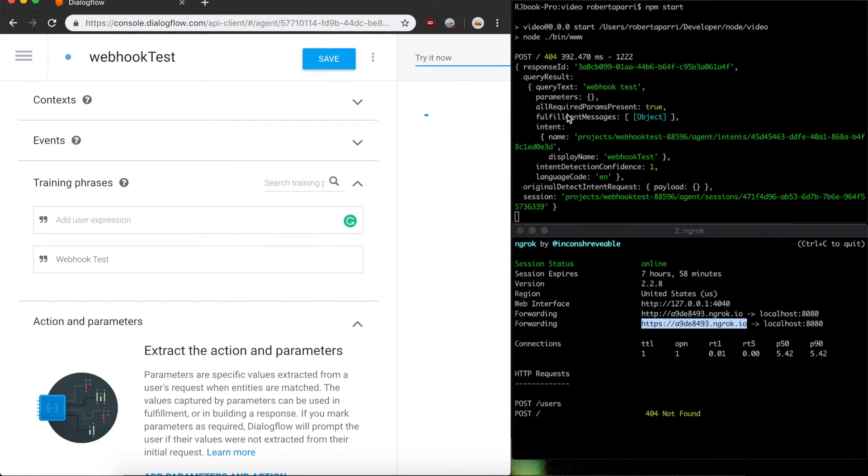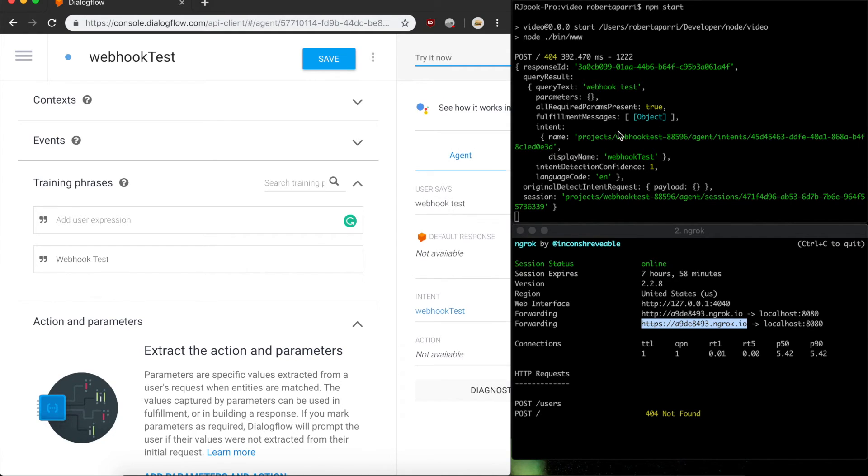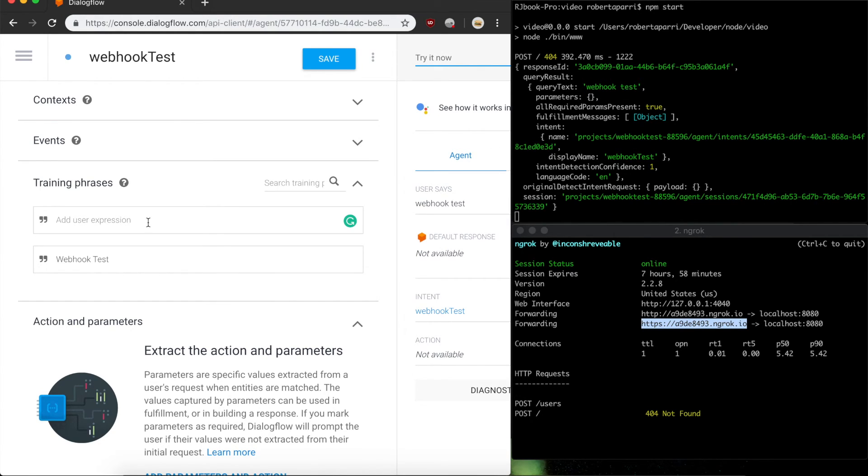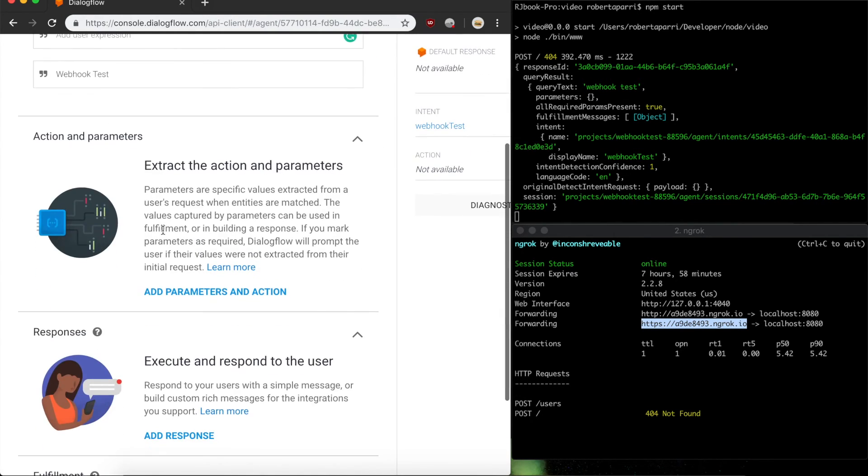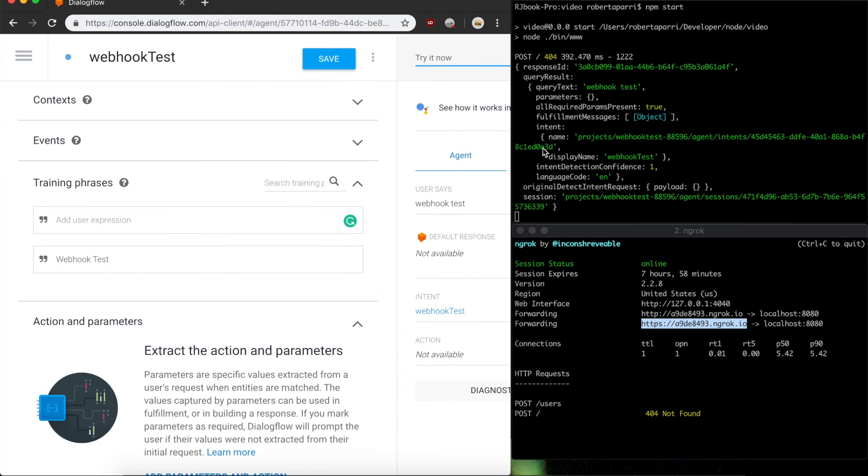The console log logs the incoming request body, and you can see here that the query text says webhook test, and the parameters are null. Had we set it up with parameters, they would have also been sent with the request.